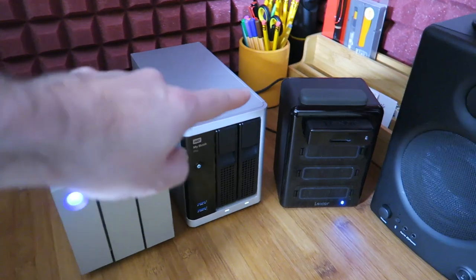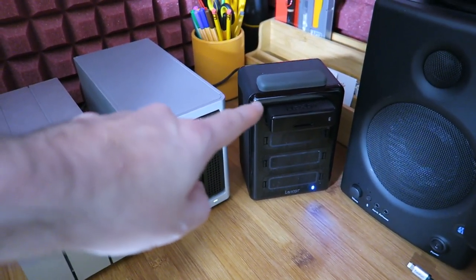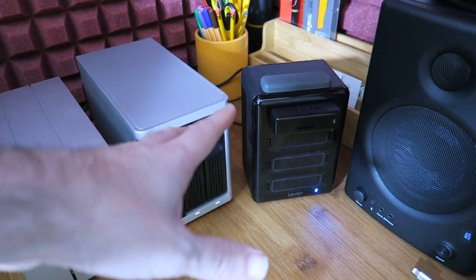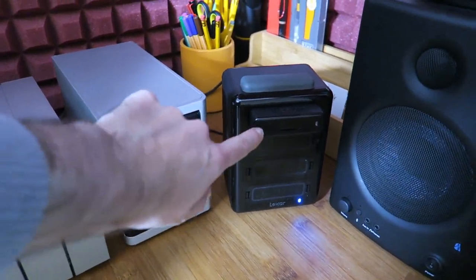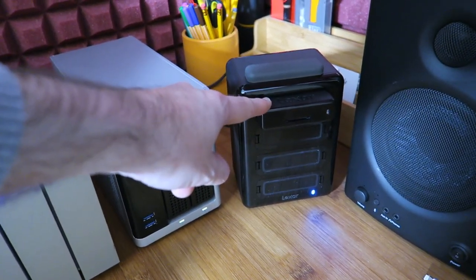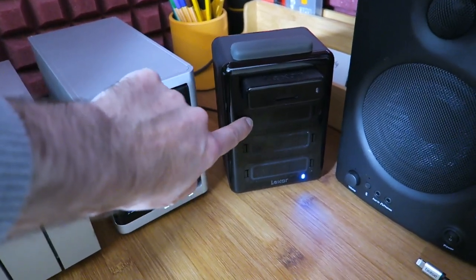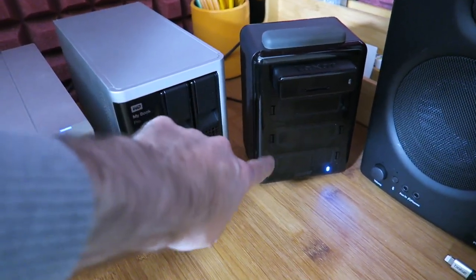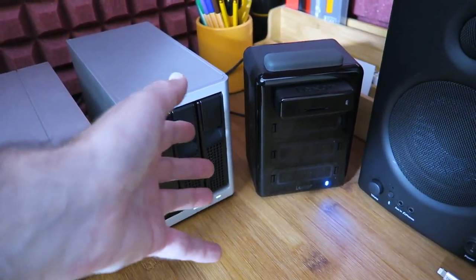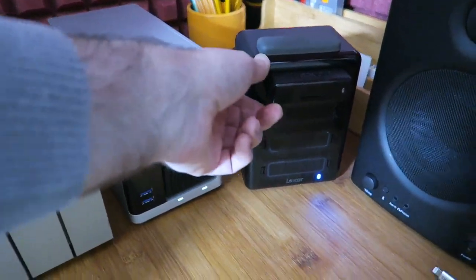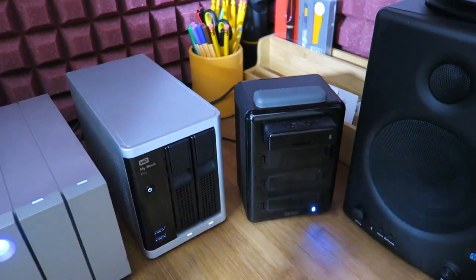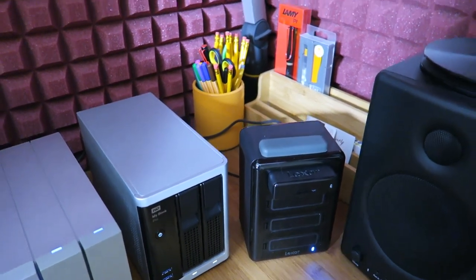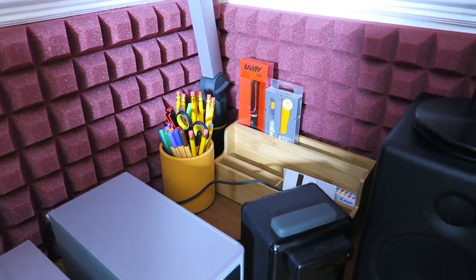Next to this we've got a Lexar workflow, the HR2 model. This is Thunderbolt connected and you can put various modules into these slots. I've got an SD card reader at the top here. I've got on order a micro SD card reader with three slots and you can get things like solid state drives, CFast readers, etc. These pull out and you can attach them via USB 3 as well but it's connected via Thunderbolt at the moment. Over the back there you can see some pens and a little bamboo stand.